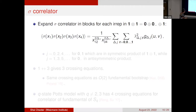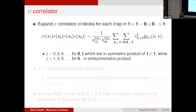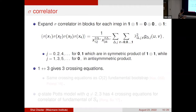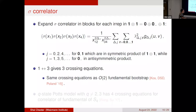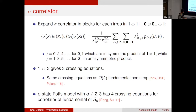Crossing symmetry — the fact that permuting operators in the Euclidean four-point function must give the same result — yields an infinite set of crossing equations. These crossing equations happen to be mathematically identical to those for the O(2) fundamental bootstrap, though this is a coincidence with no deep physical meaning. For general q not equal to 2 or 3, there would generically be four crossing equations for correlators of fundamentals under S_q; something special happens at q equals 3 for this specific correlator.